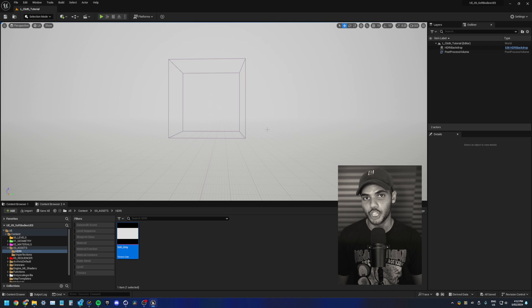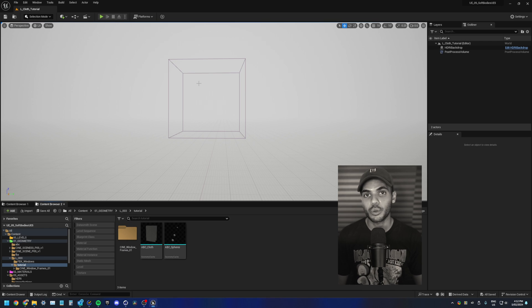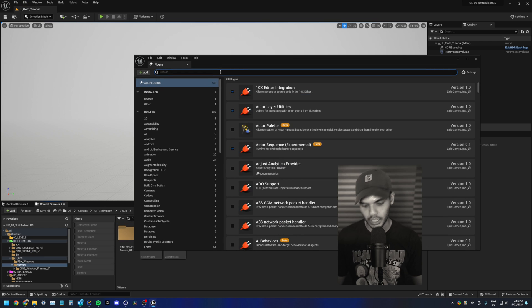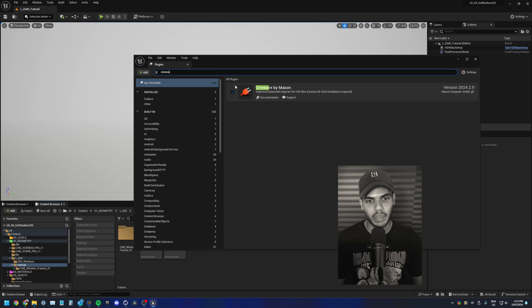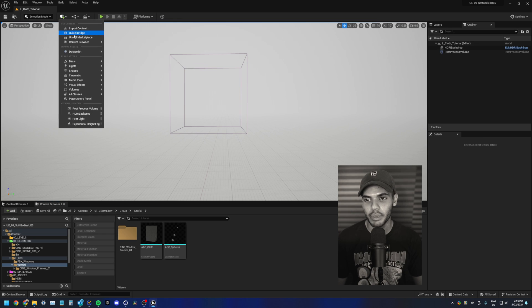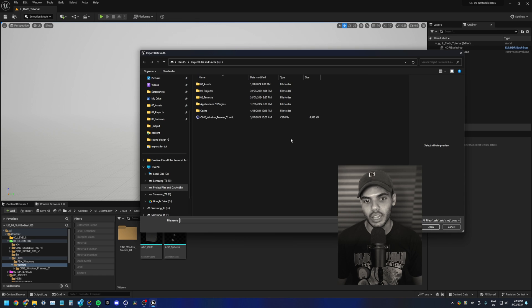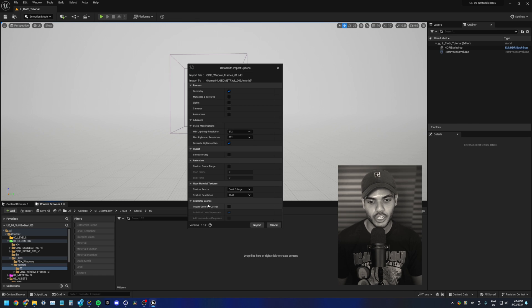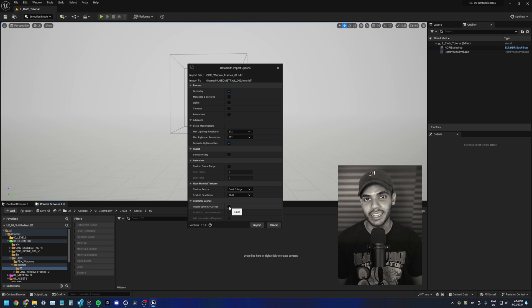Now let's start importing our geometry. If you are using Cineware, make sure you have the plugin enabled. So again, go to the plugins menu, type in Cineware and make sure you have Cineware by Maxon enabled. To import, go to the plus menu, Datasmith file import. And this is where I'll import my windows. These are the settings I'll use for import. Make sure you have geometry caches deselected, then hit import.